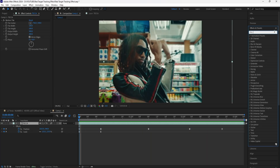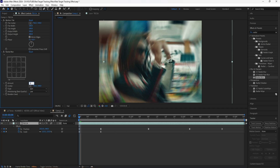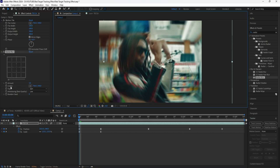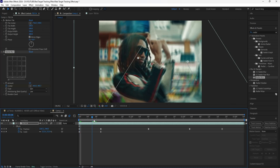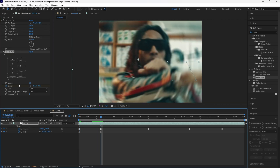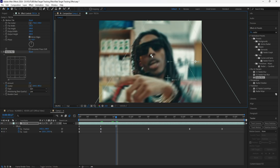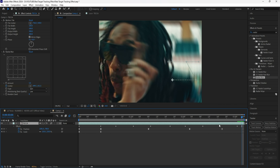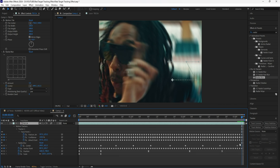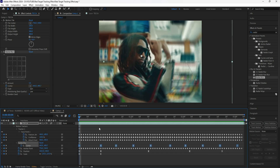Add a radial blur effect to this layer. Decrease the amount to 5. I'm also going to be keyframing the center of our radial blur so that it's focused on the face of our subject. As the footage is playing, you want to constantly keyframe the center of the radial blur — every time it moves, just make sure that it's at the center of the face. After keyframing the center of the radial blur, make sure to grab the radial blur keyframes and easy ease them.